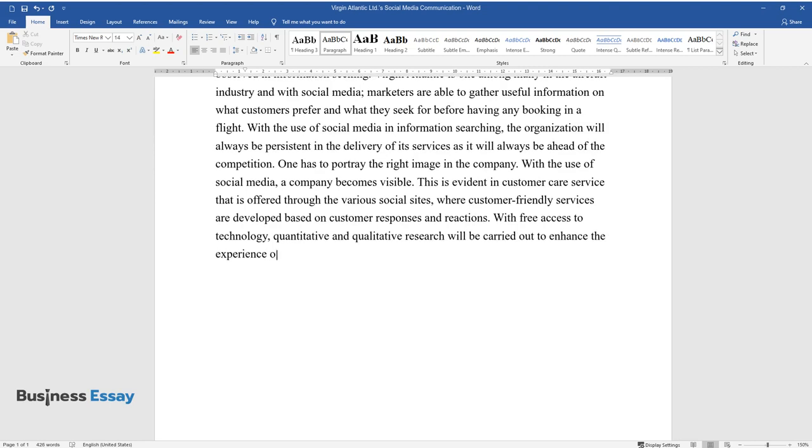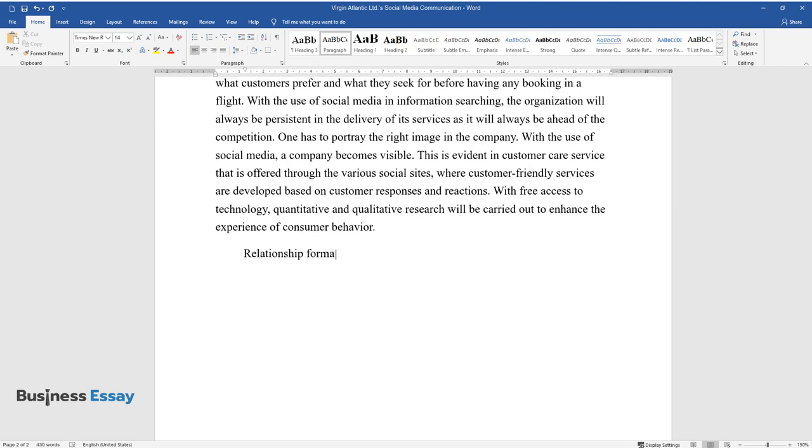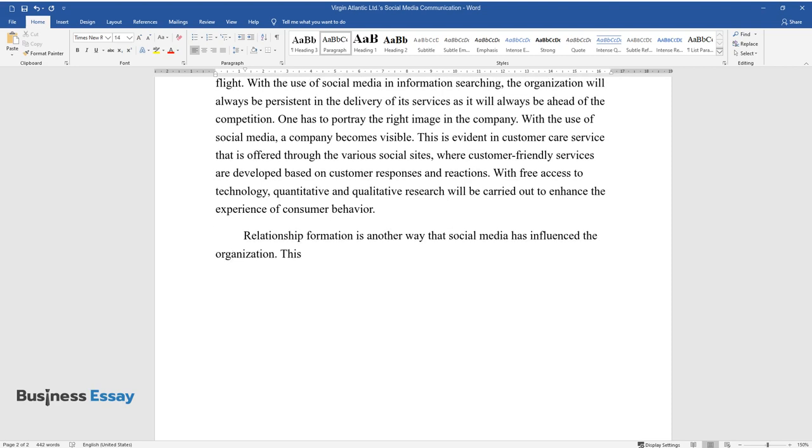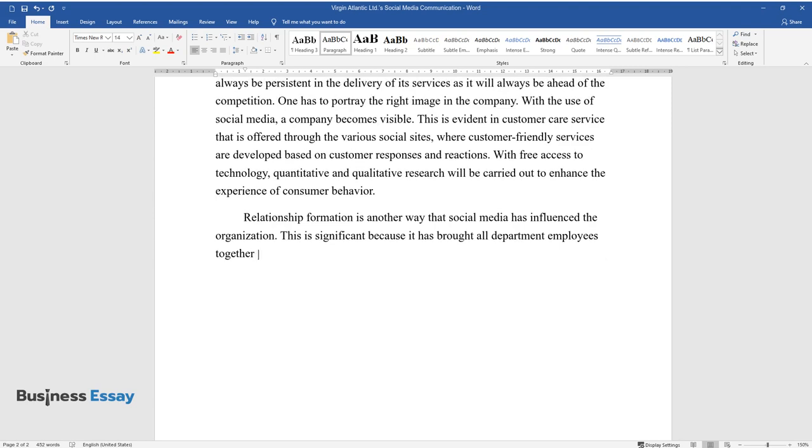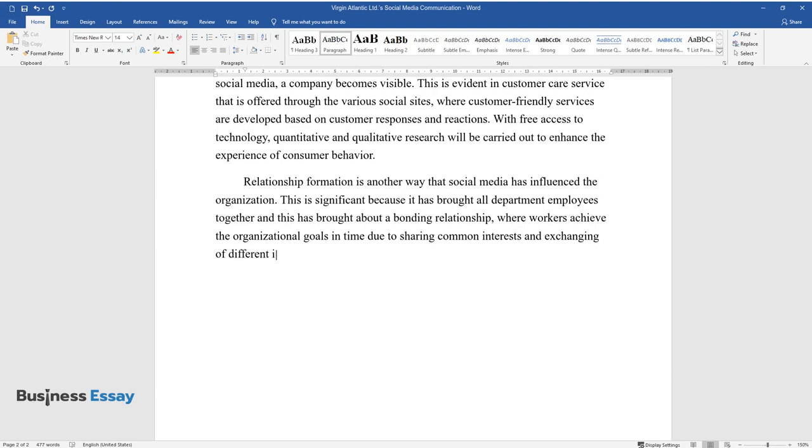Relationship formation is another way that social media has influenced the organization. This is significant because it has brought all department employees together and this has brought about a bonding relationship where workers achieve the organizational goals on time due to sharing common interests and exchanging of different ideas.